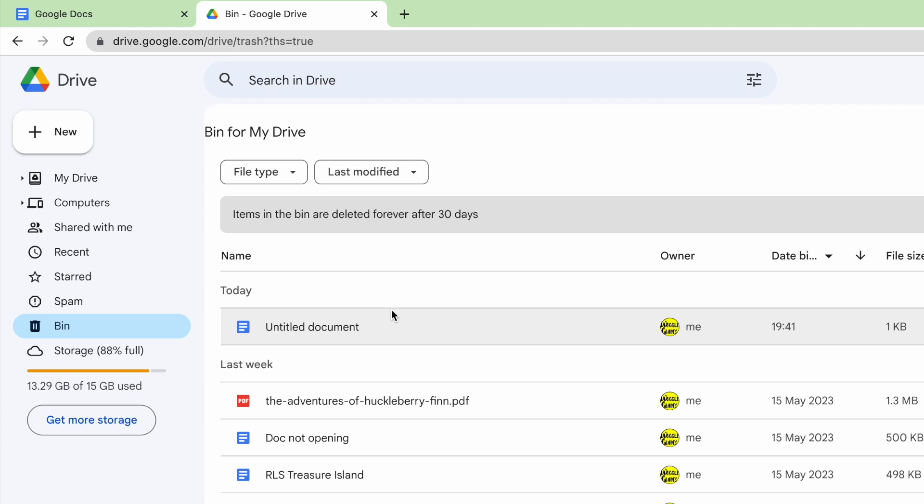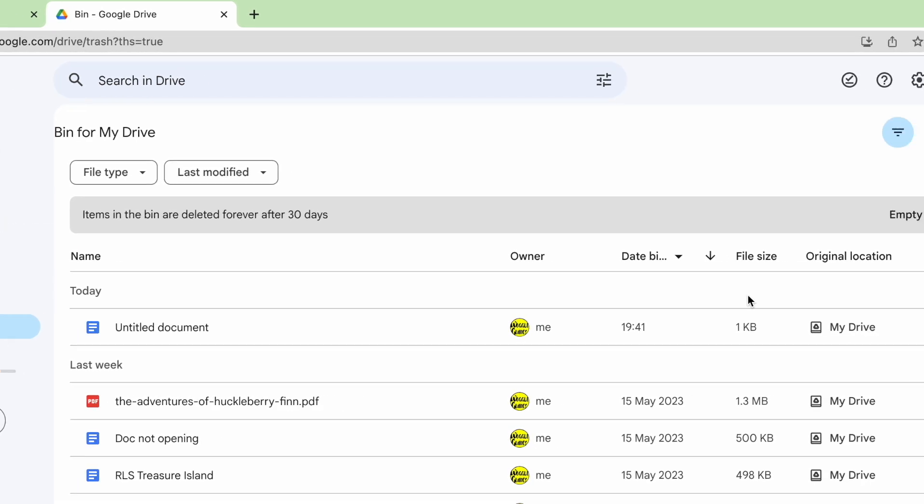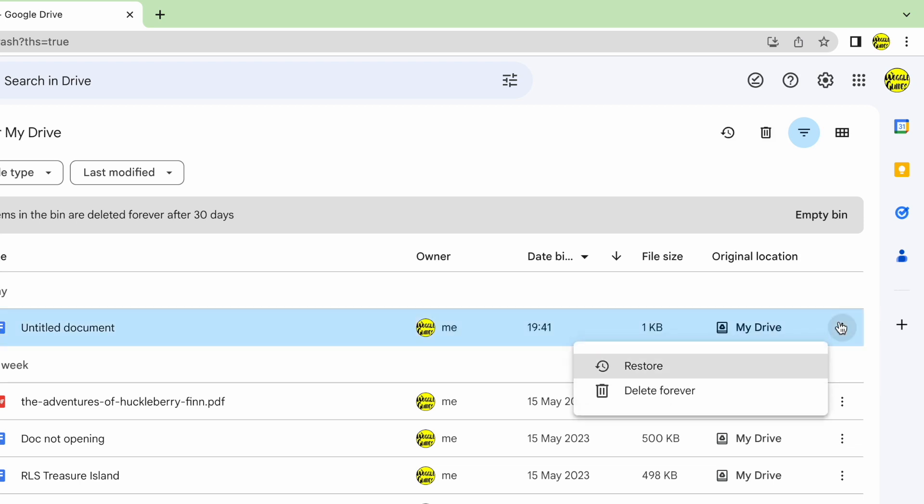To delete that immediately I'll move my mouse pointer to the end of that row. You'll see a three dots icon is shown here. If I click on that two options are presented but of course the one we're interested in is delete forever.